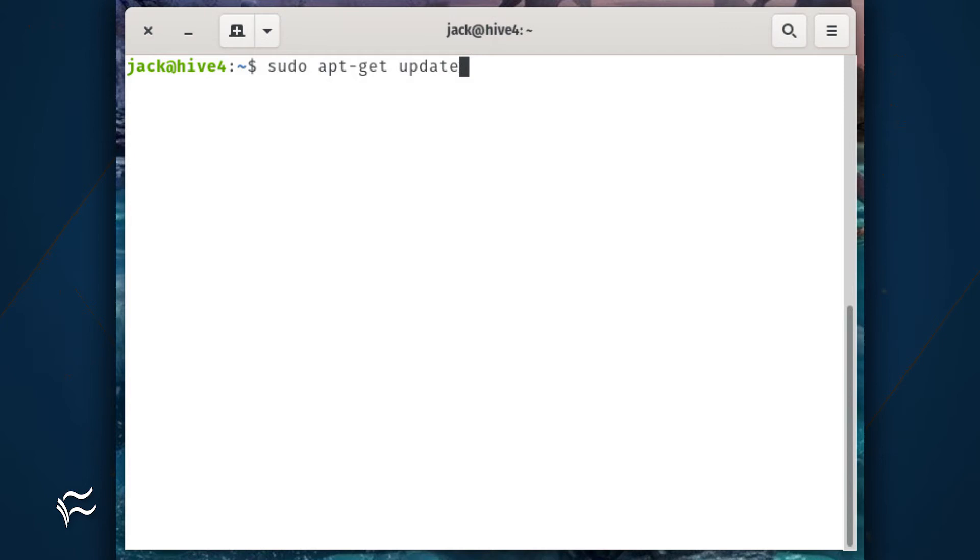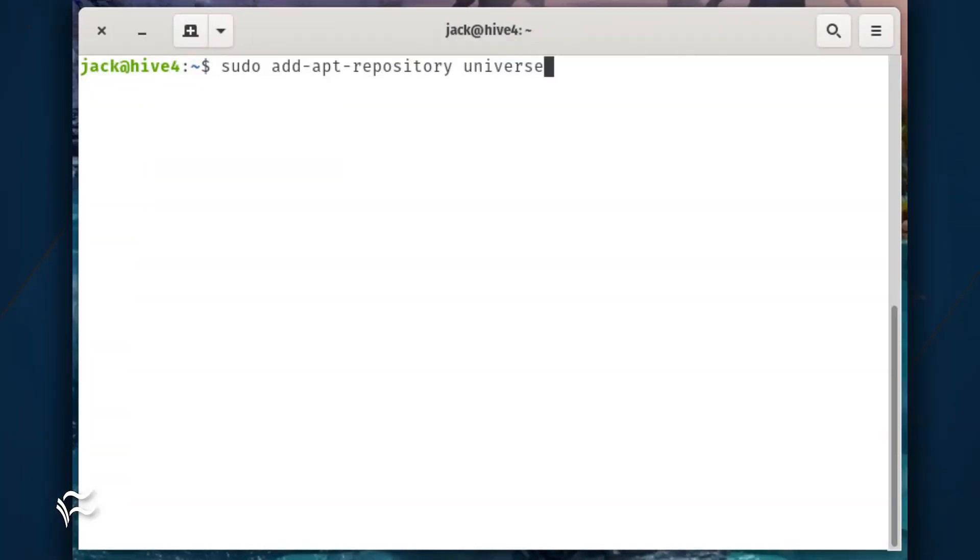Next, update apt with the command sudo apt-get update. You must also enable the universe repository with the command sudo add-apt-repository universe.